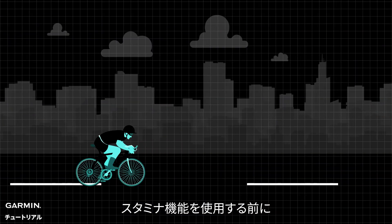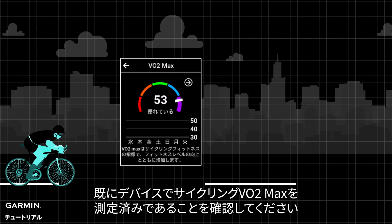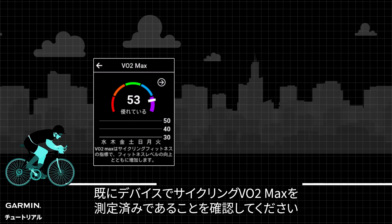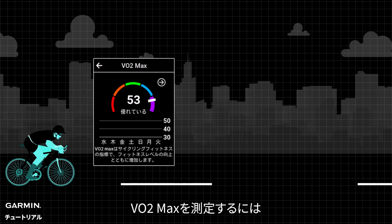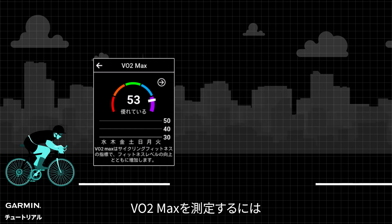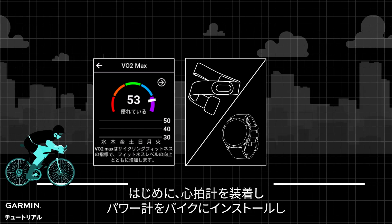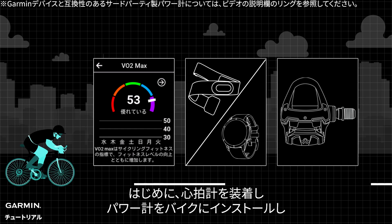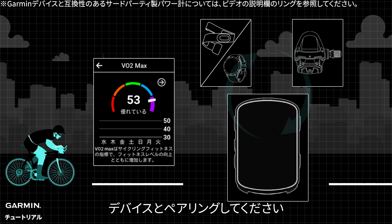Before using the stamina tracking feature, please ensure your device has measured your cycling VO2 max. To measure your cycling VO2 max, first wear a heart rate sensor, install a power meter, and pair them with your device.